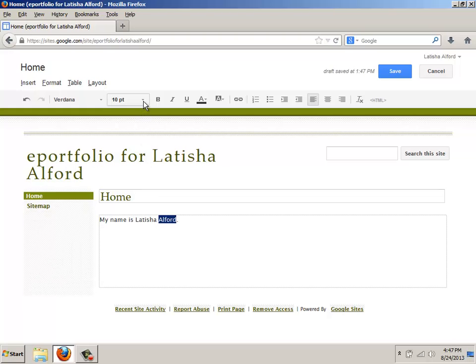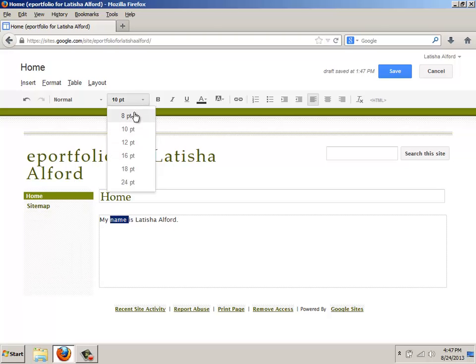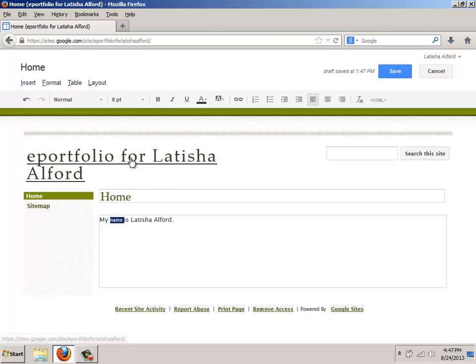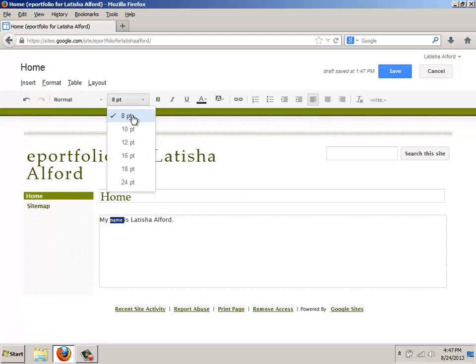If you decide that you want to change the size, let's say I want to change the size of name. I see here that it has 10-point, but you can make it 8-point.